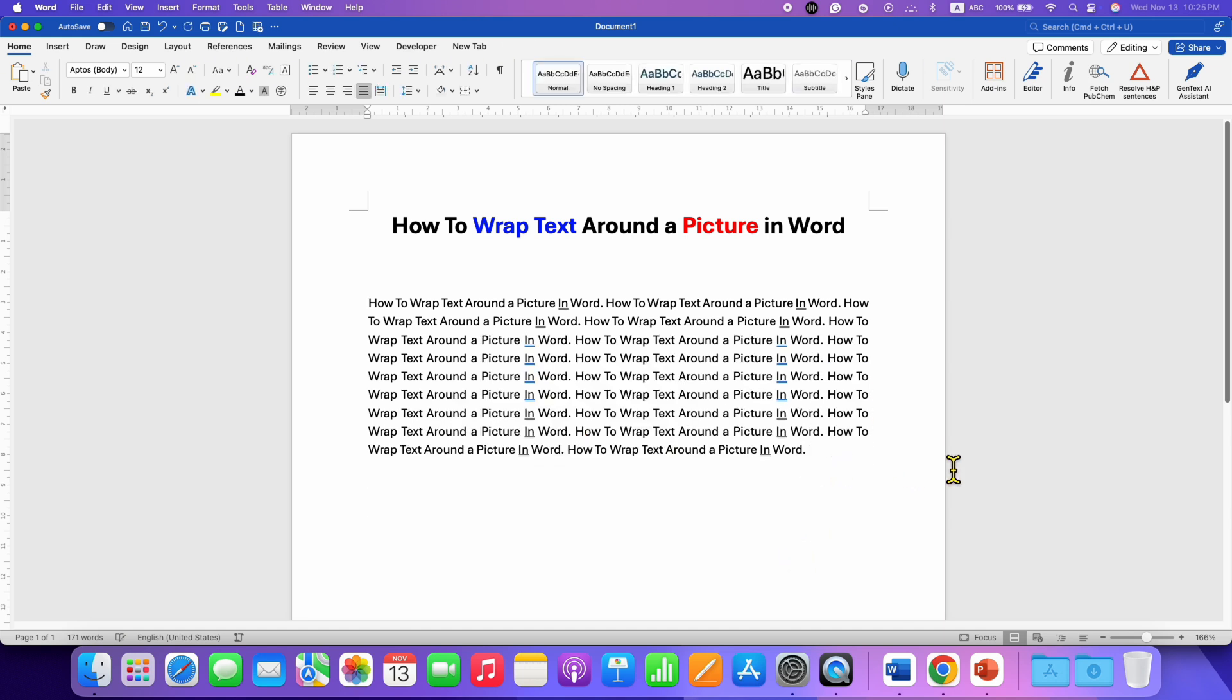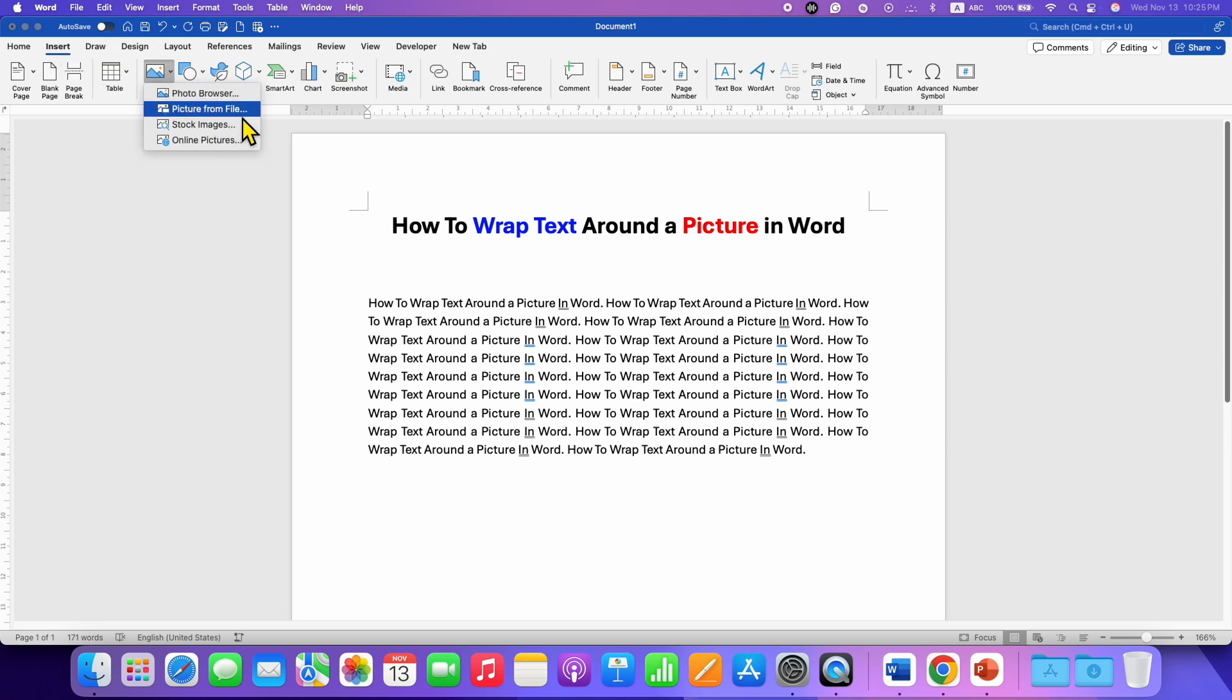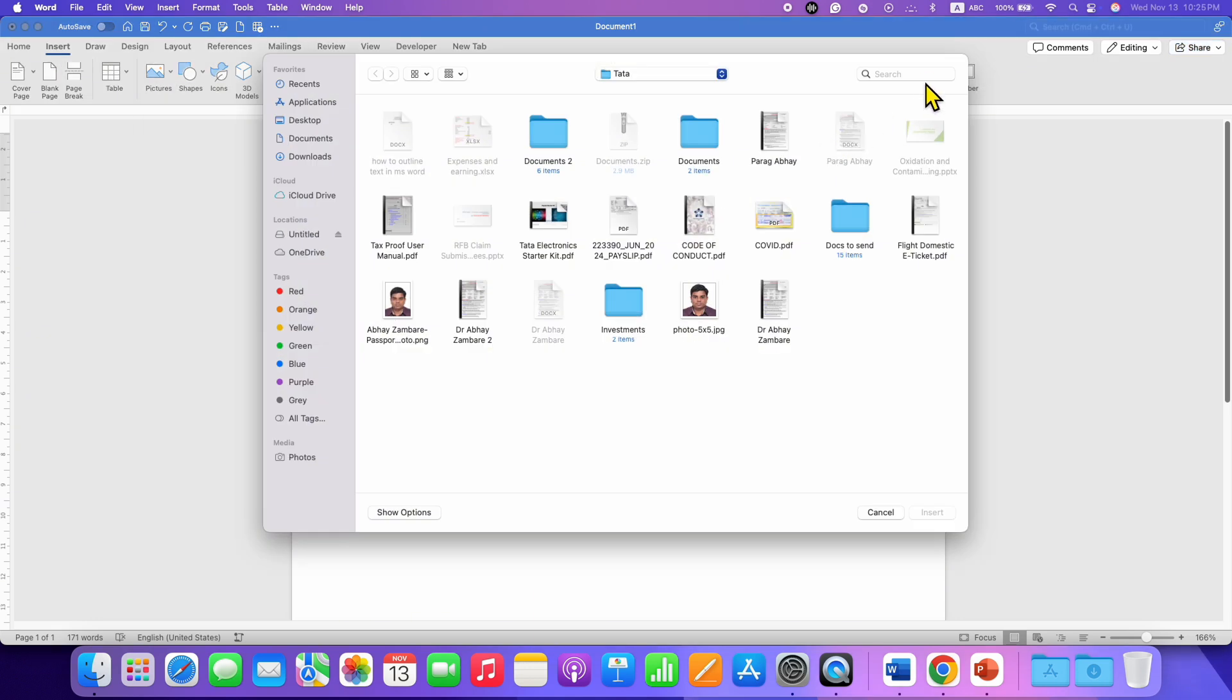First, what you need to do is just click below the text and then go to the Insert tab. Go to Pictures and then select the picture from your computer.